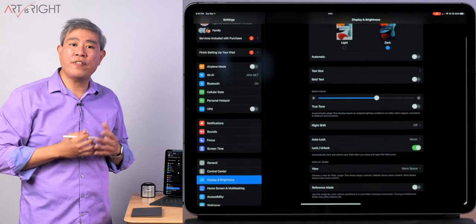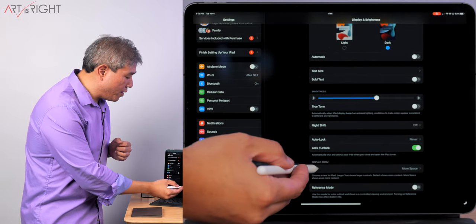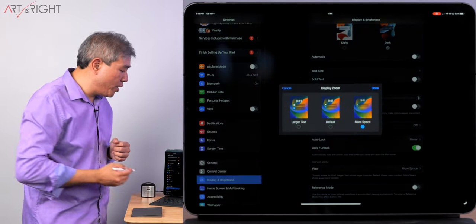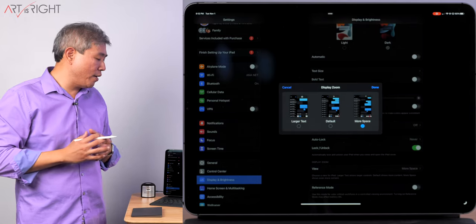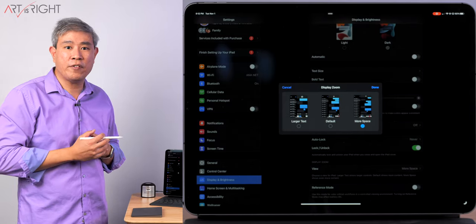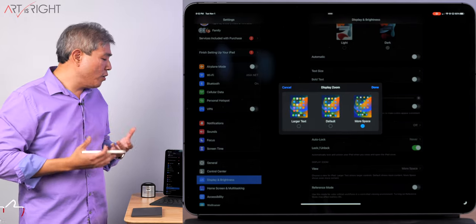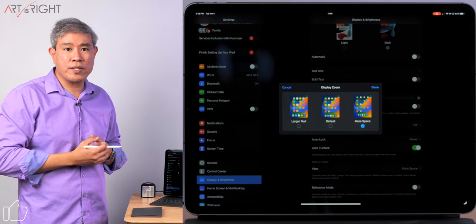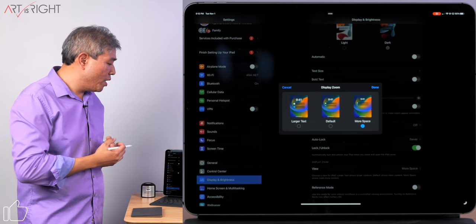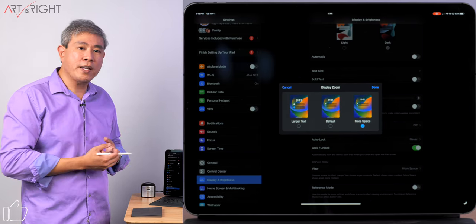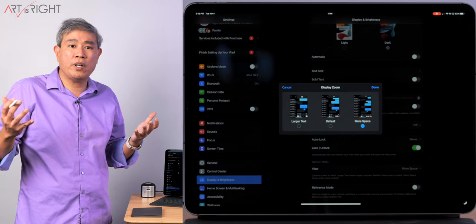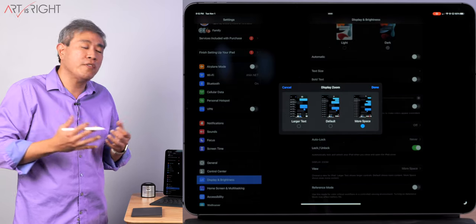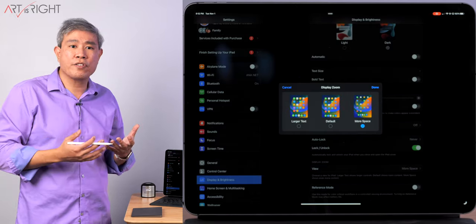What I can see right now are a few settings on the very bottom. The first thing I have is Display Zoom. I can tap on View and this will give me the option to scale my display differently. You don't really have an opportunity to choose the resolution per se. What you have is more space, the default one which we've been using for the longest time, and larger text.